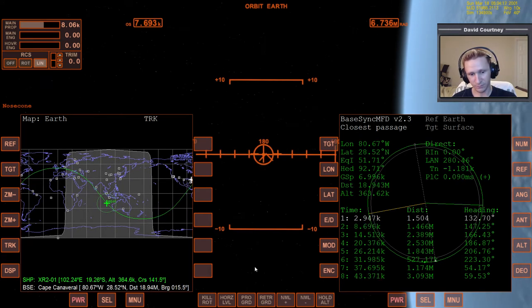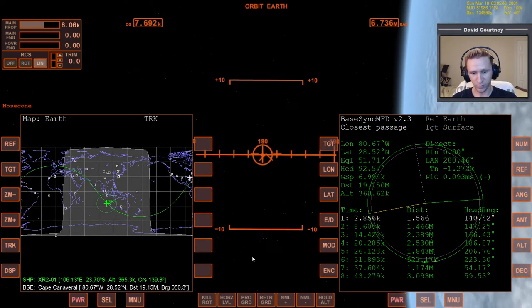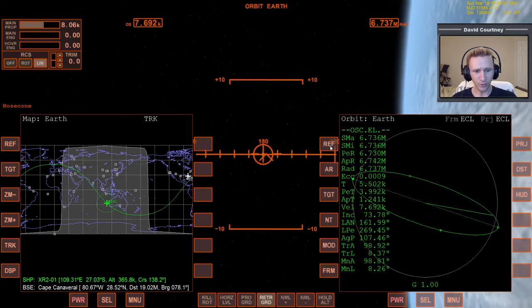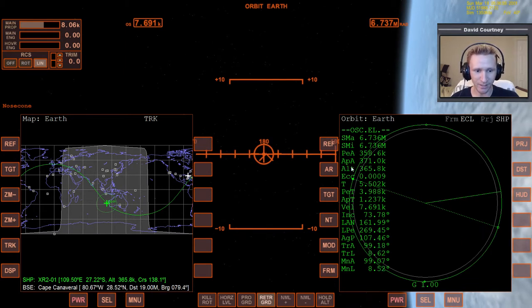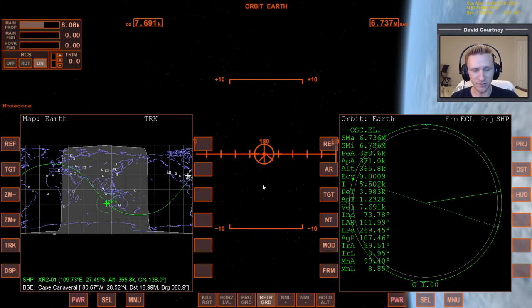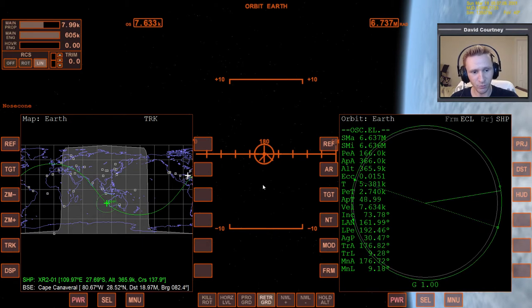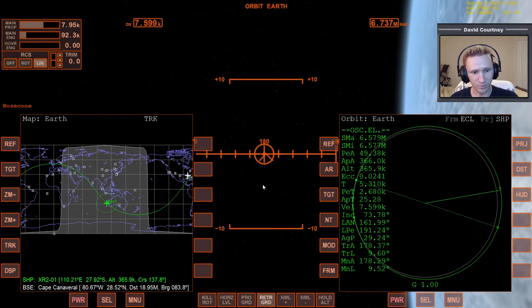Now we start watching the distance counter. When it stops counting up and starts counting down, we know we're halfway around. So let's go to retrograde, bring up Orbit MFD, set the projection to the ship, set the distance to PEA/APA. Gauge the full power of the main engines and bring the PEA down to 40 kilometers. As we get close, we'll kill the main engines so we don't overshoot.